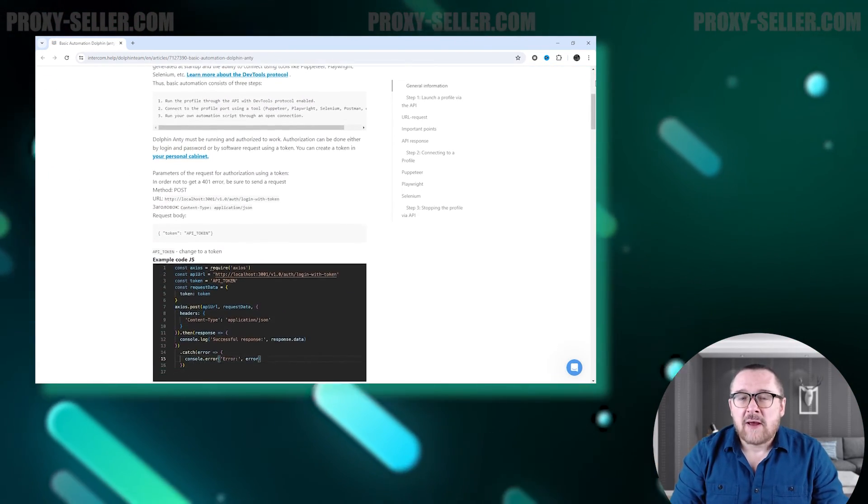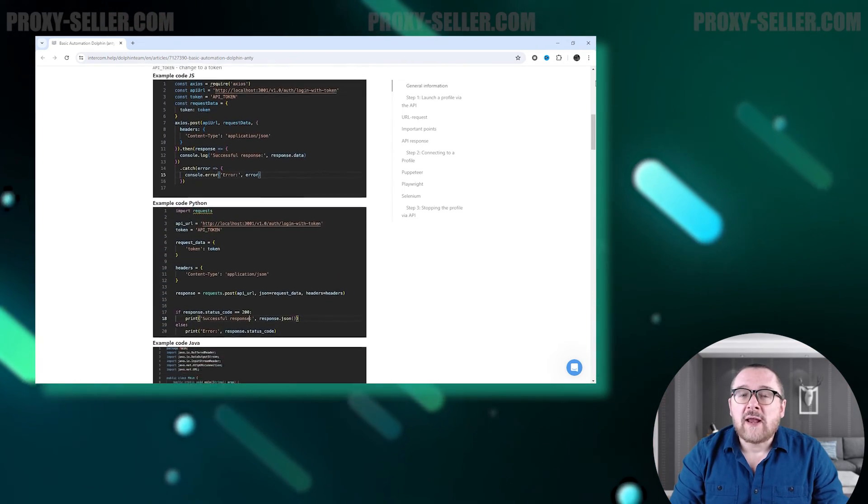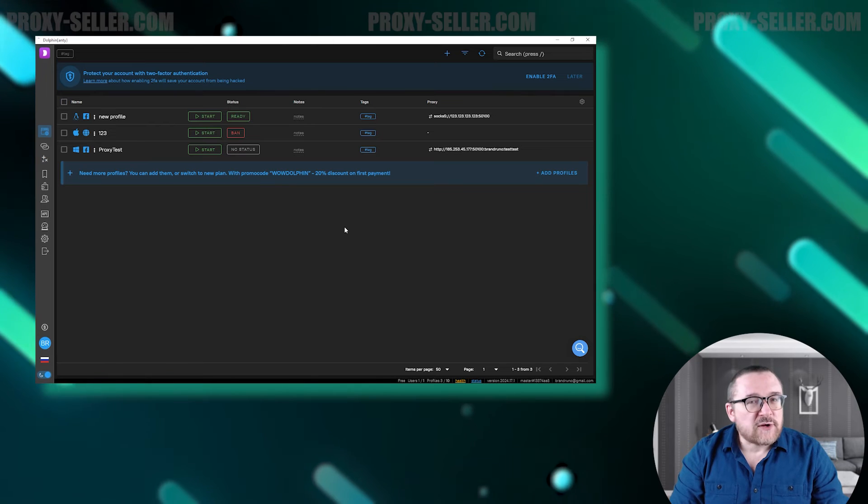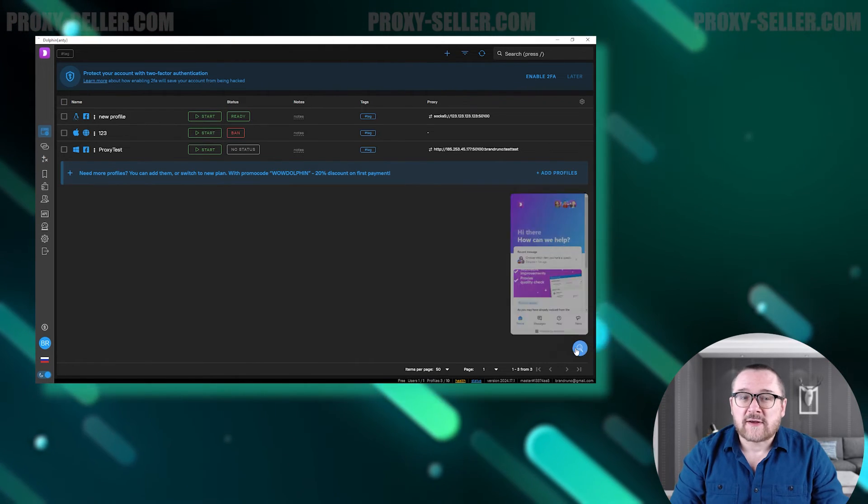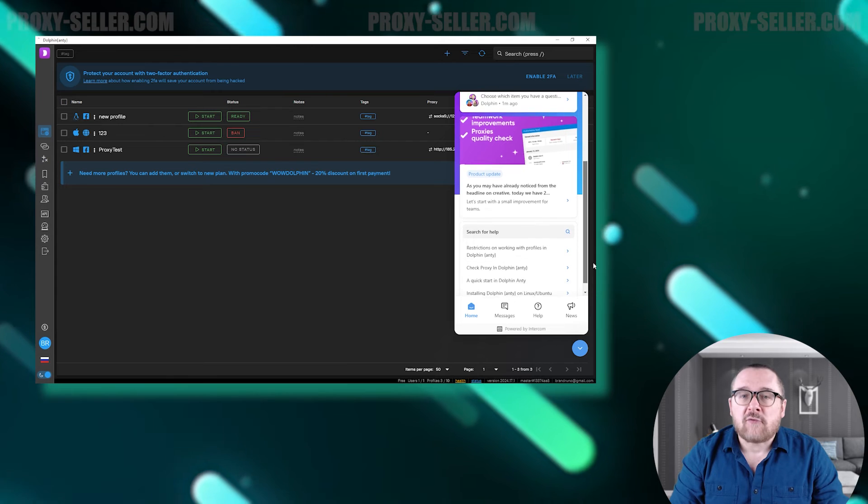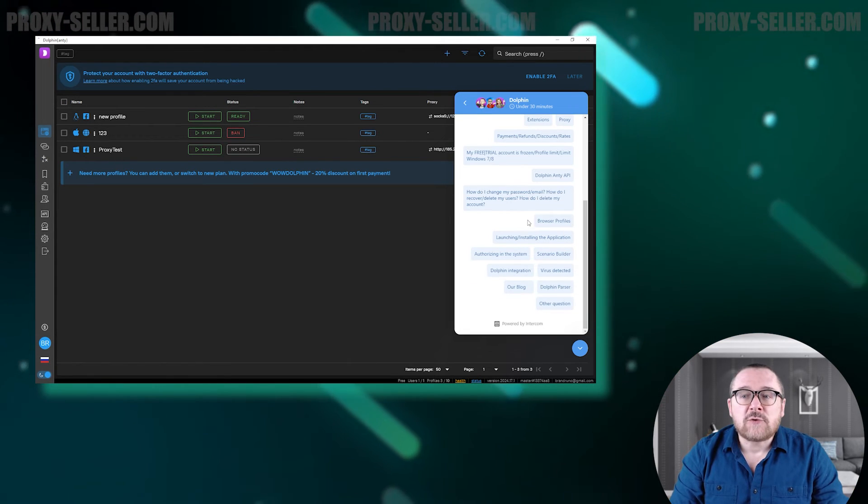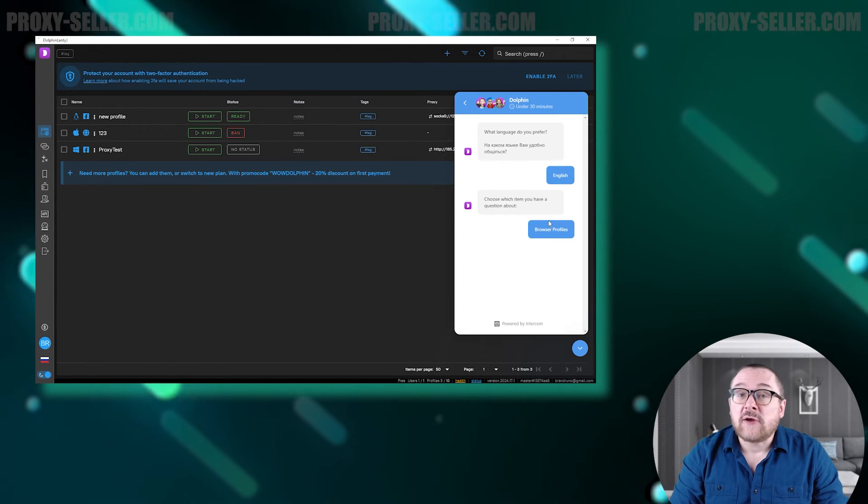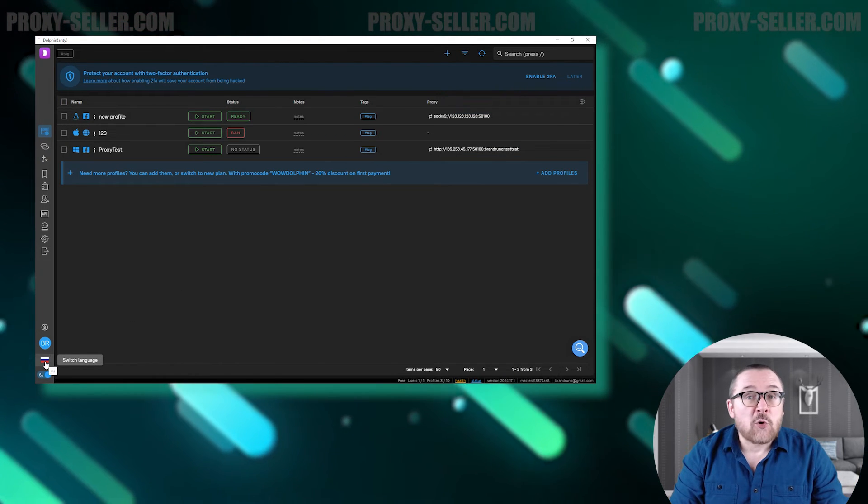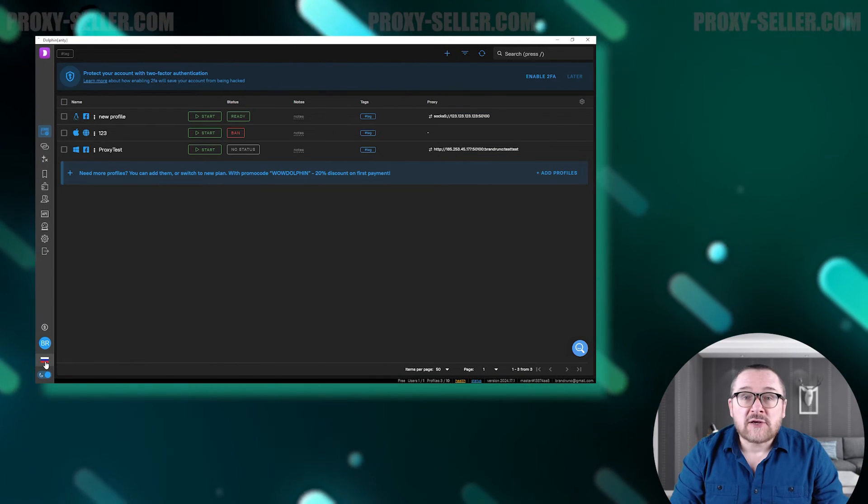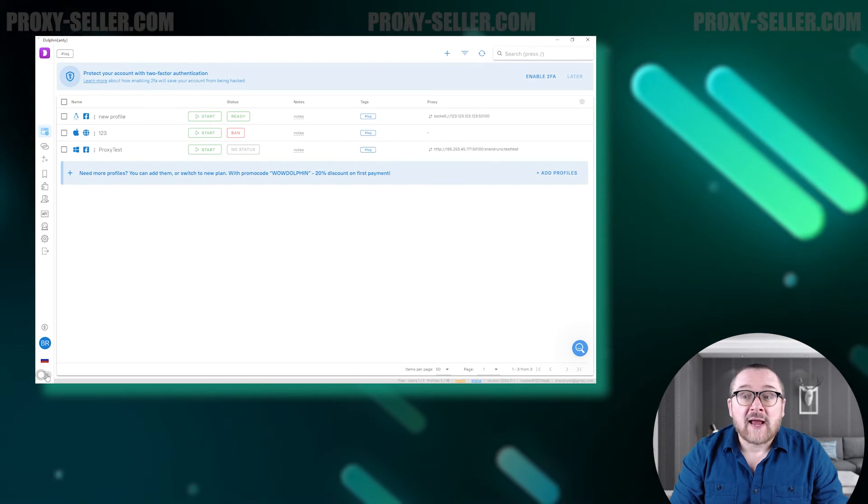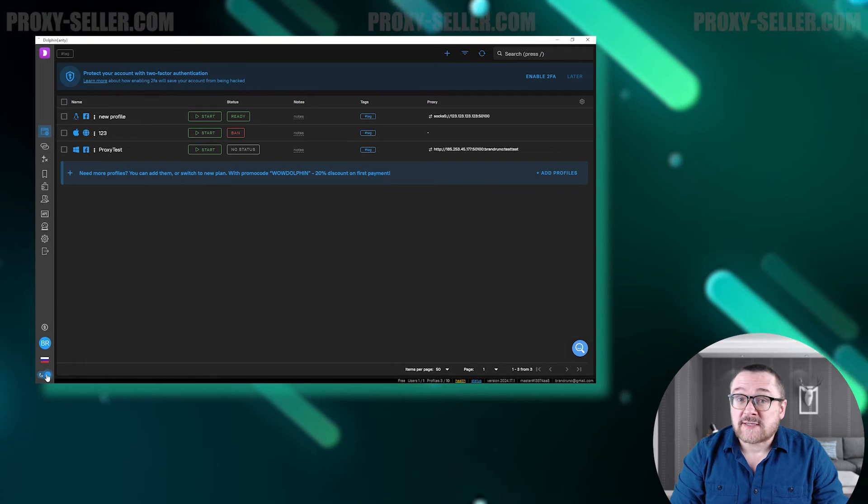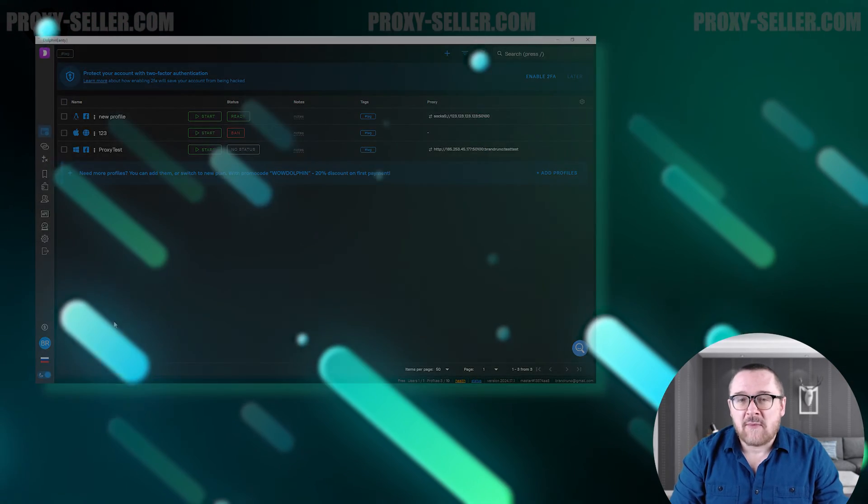For user convenience, there is an option to contact support. The button is located in the right panel. By sending a message, a manager will join the chat and help you solve your issue in real time. The browser supports two languages, English and Russian. Additionally, there is a light and dark theme for the interface, providing a comfortable experience at any time of day.